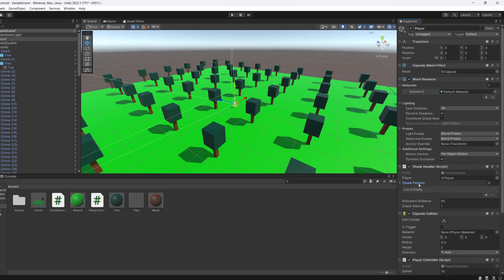So now we have an array here and we need to put all of the chunks or all of the objects you want to be part of our open world system into here.